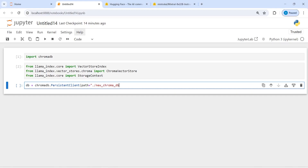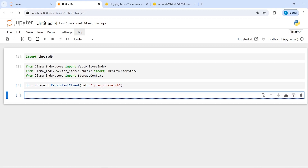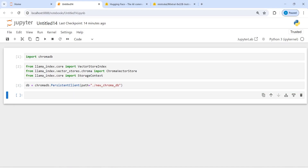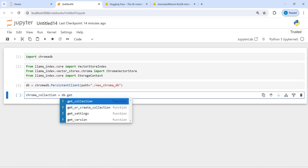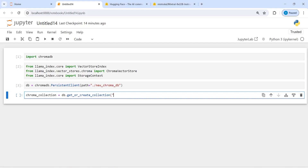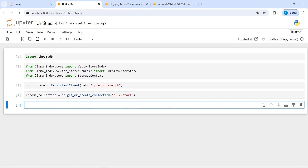Once we load these embeddings, we need to create collections out of it. I will make a new variable 'chroma_collection' and then call db.get_or_create_collection, and inside this I will give a name — let's say 'quick_start' — to this collection.